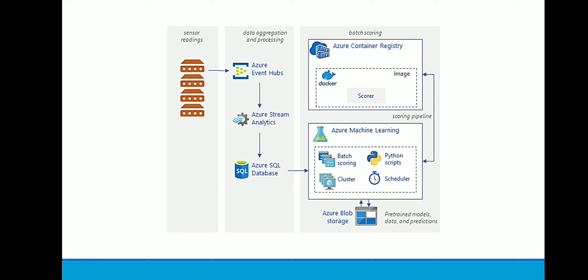Then the data is sent to machine learning models where each node in the cluster runs a scoring job for a specific sensor. After that, execution of a scoring pipeline happens which runs these scoring jobs in parallel using machine learning Python scripts. The pipeline is created, published, and scheduled to run on a predefined interval of time. After that, predictions are generated and stored in blob storage for later consumption.